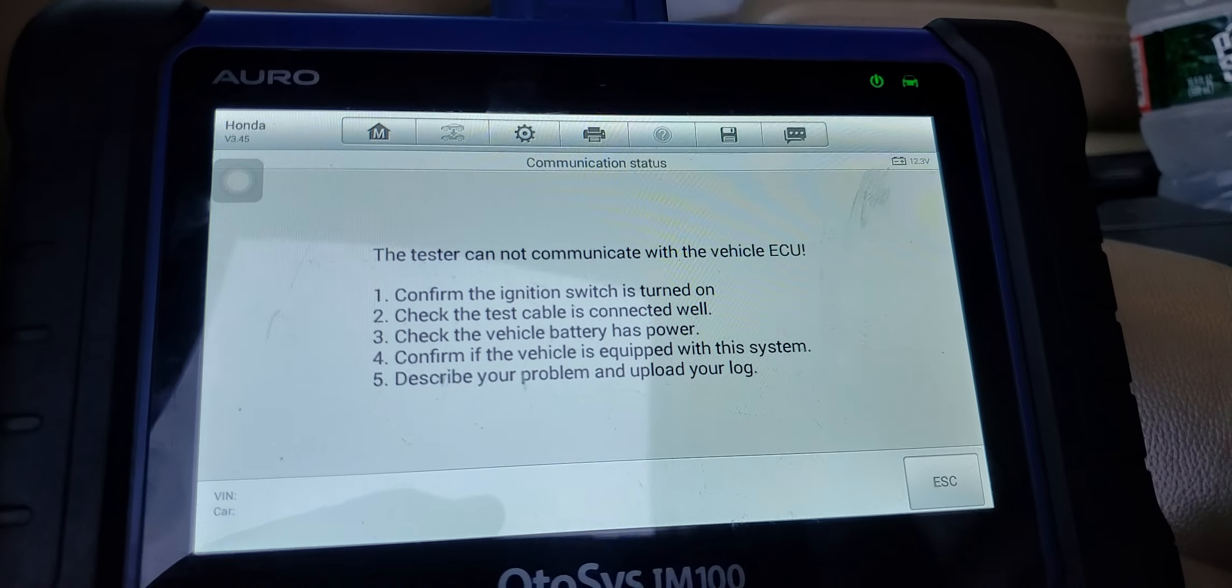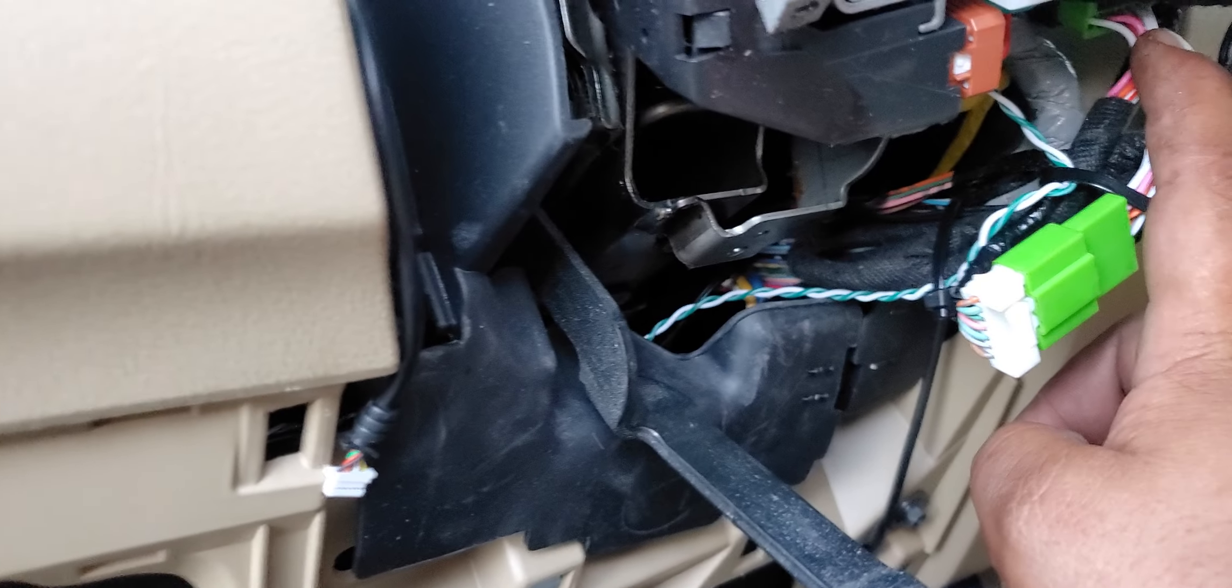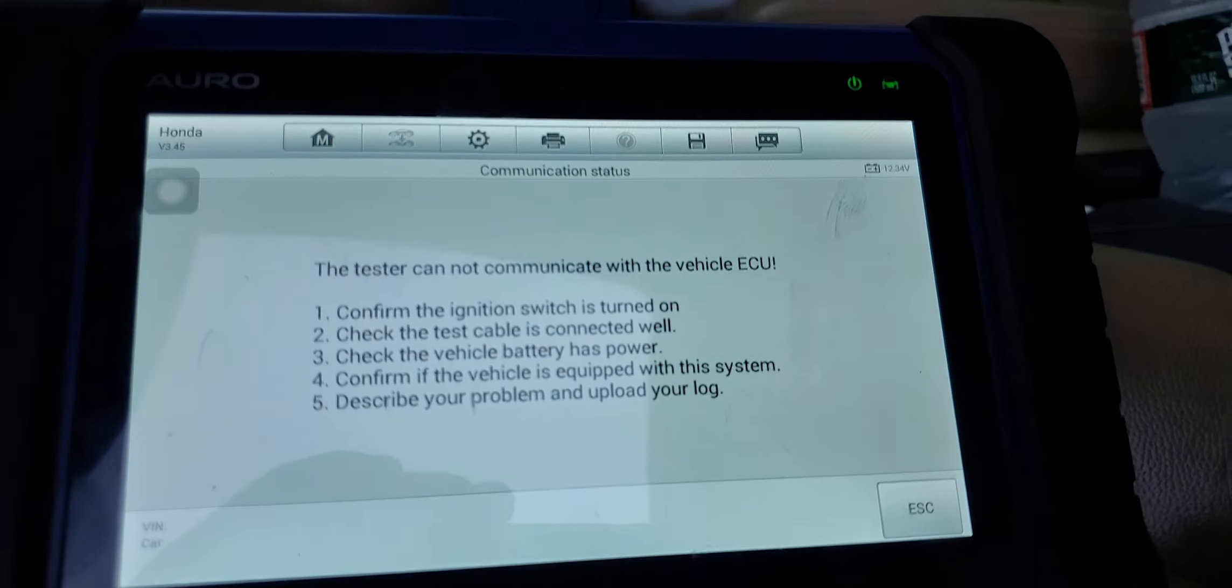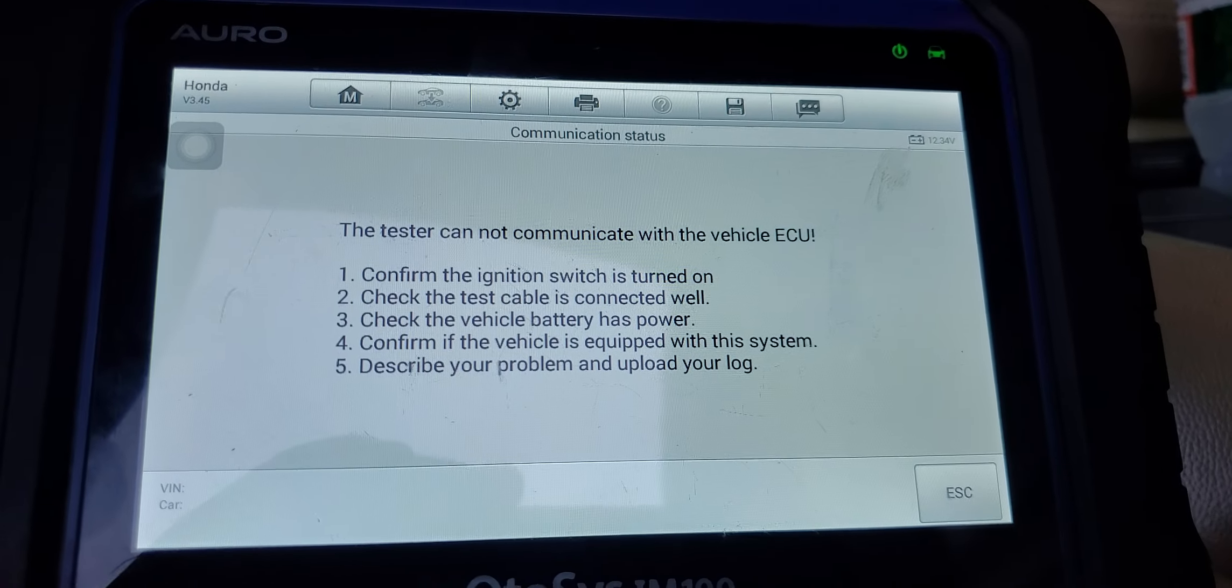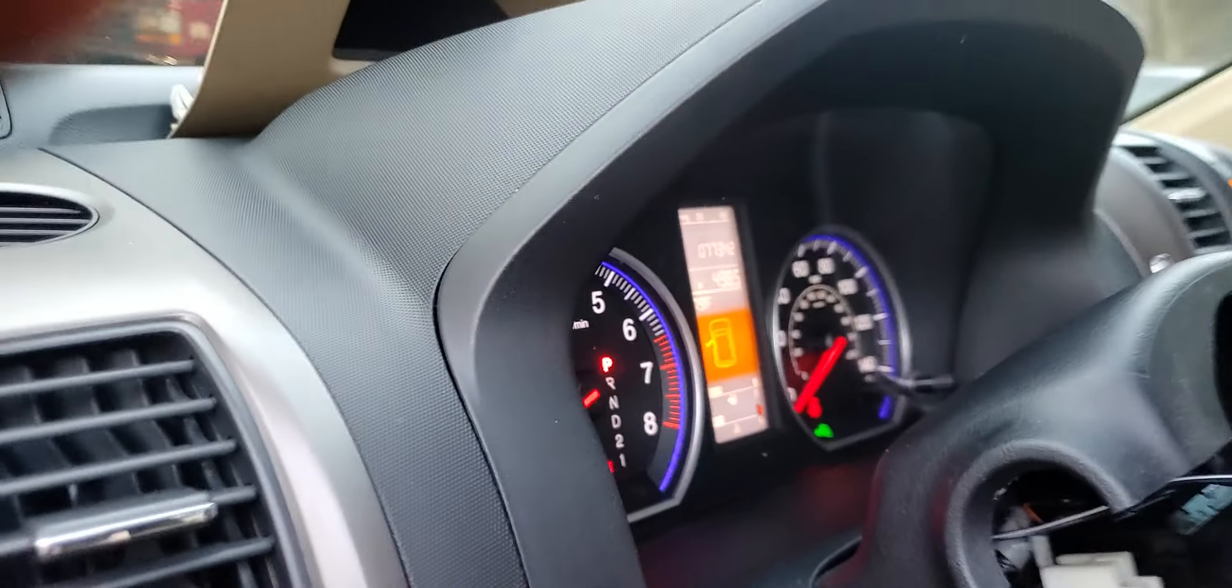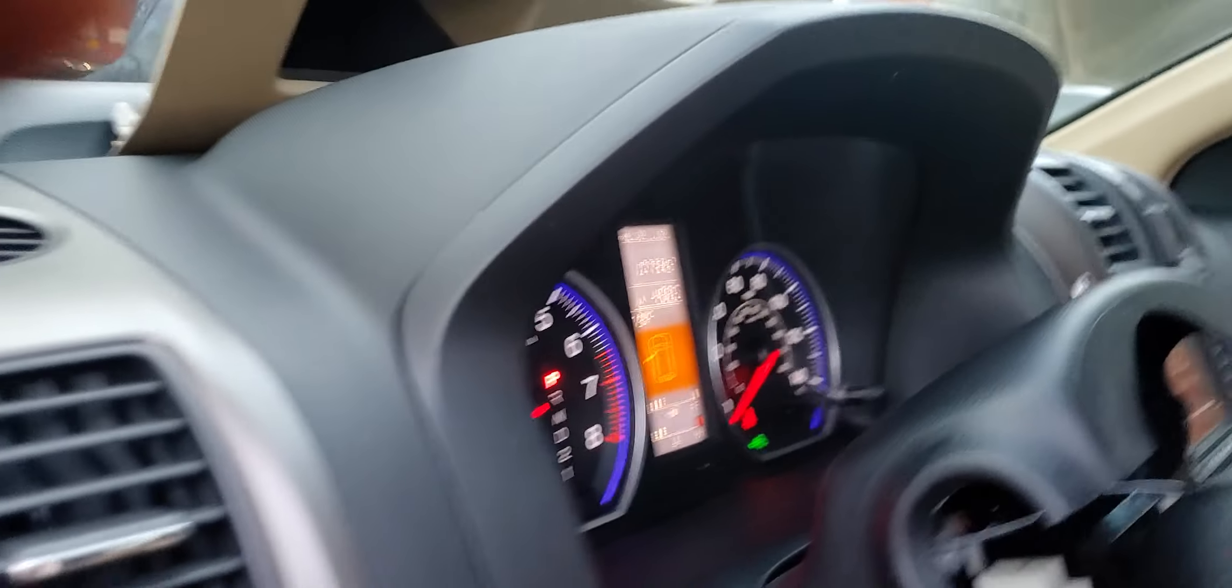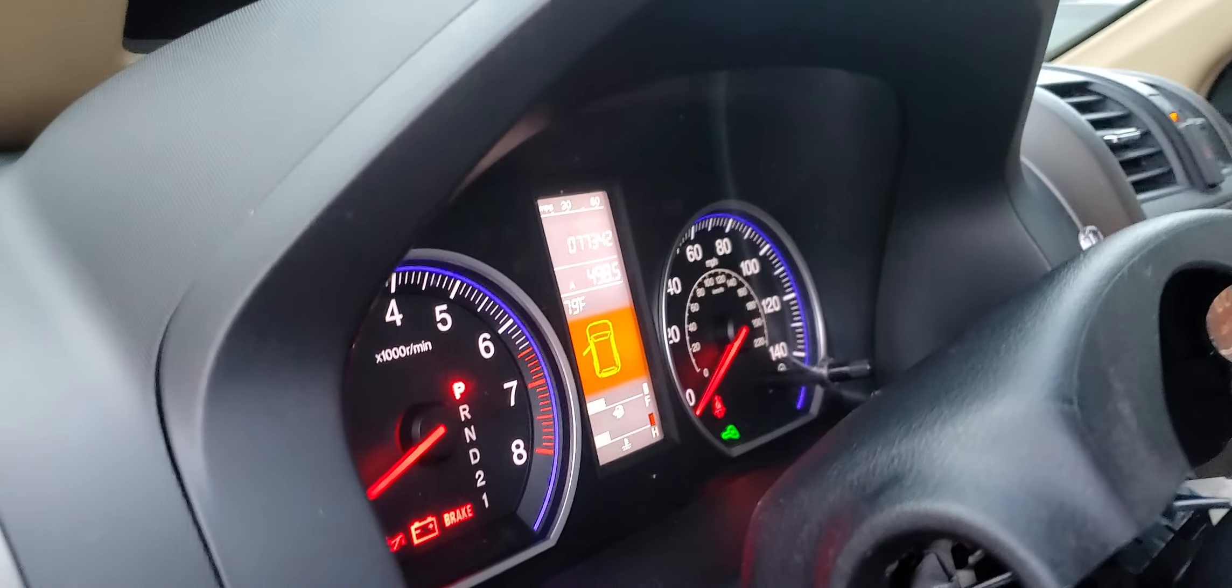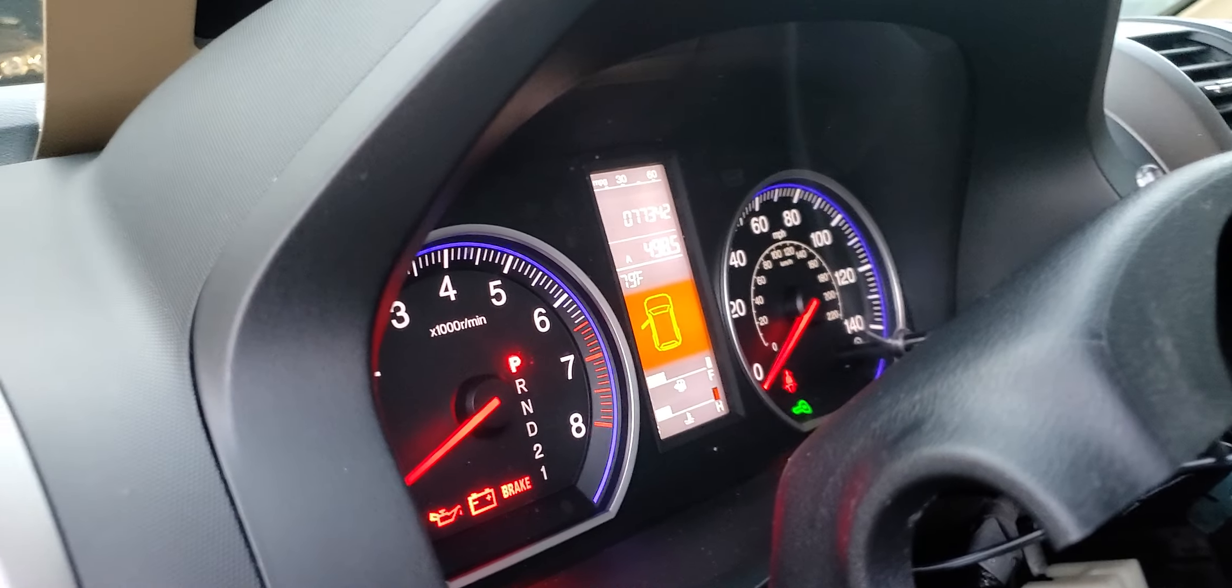They run a bypass to the immobilizer module, to this guy right here. And you see right here it said tester cannot communicate with vehicle. So if this would have been all keys lost, you wouldn't have been able to make the key and you would have been scratching your head as to why.